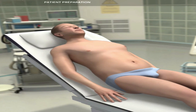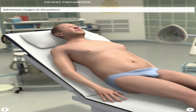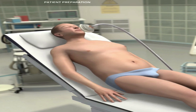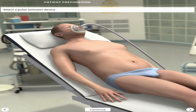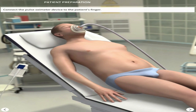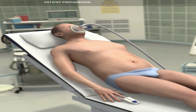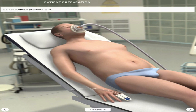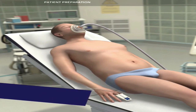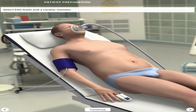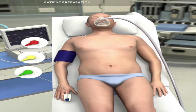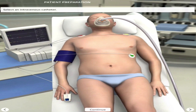Next, prepare the patient by administering oxygen. You also want to check the vitals by placing a pulse oximeter on their fingers to measure oxygen saturation, applying a blood pressure cuff around the arm, and attaching ECG leads — noting that different NHS trusts may do this differently. Then attach the intravenous catheter.